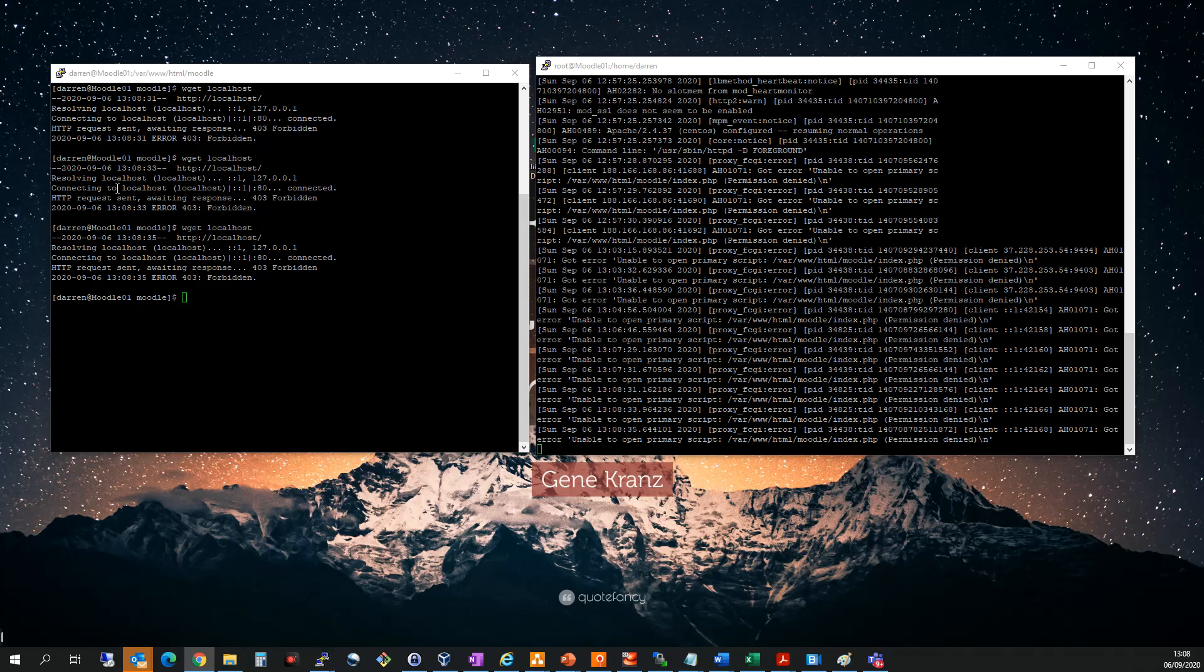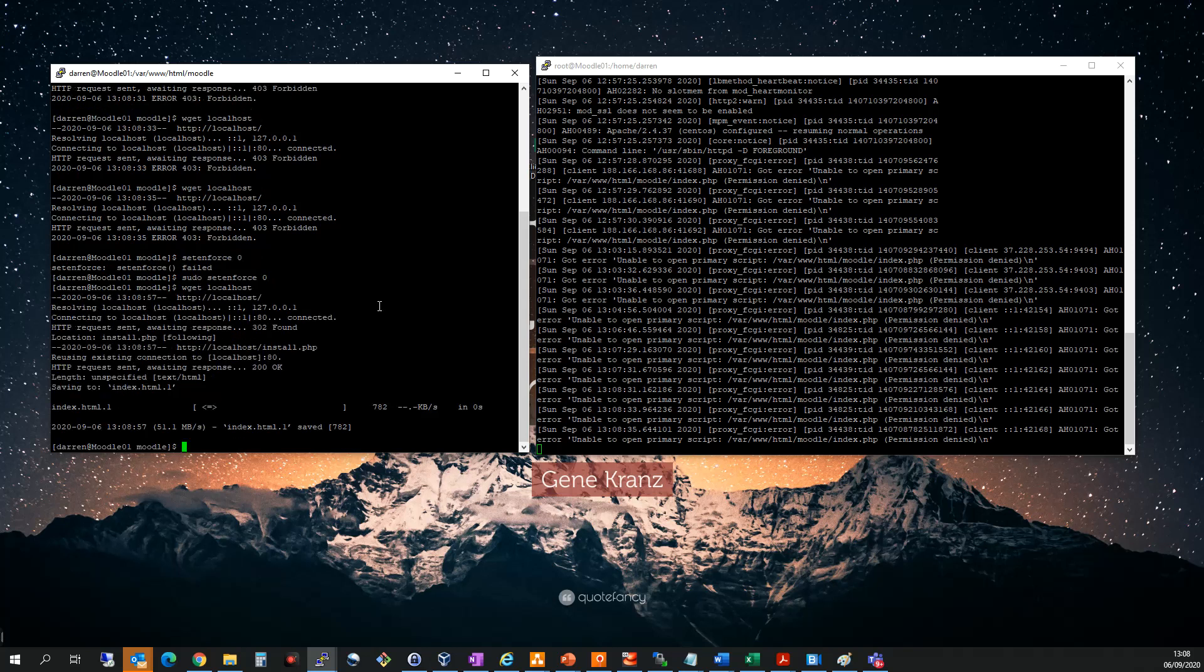So if I want to temporarily disable SELinux, I type in setenforce 0. Let me put sudo in front of this. Now let's see if I wget my localhost. Perfect. You can see it works and I'm no longer getting the error.